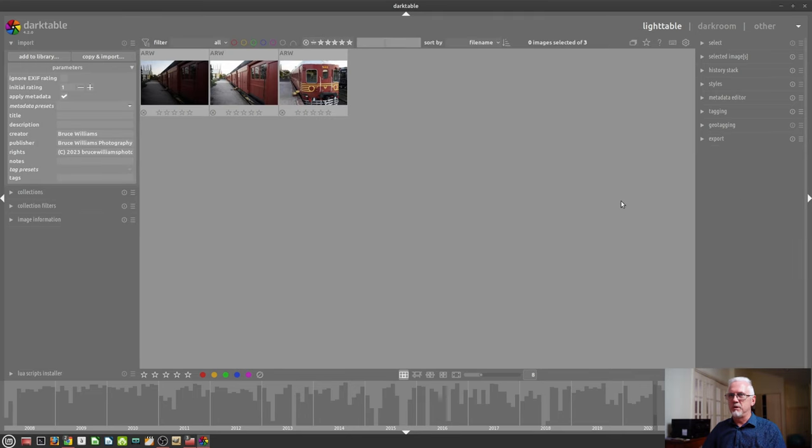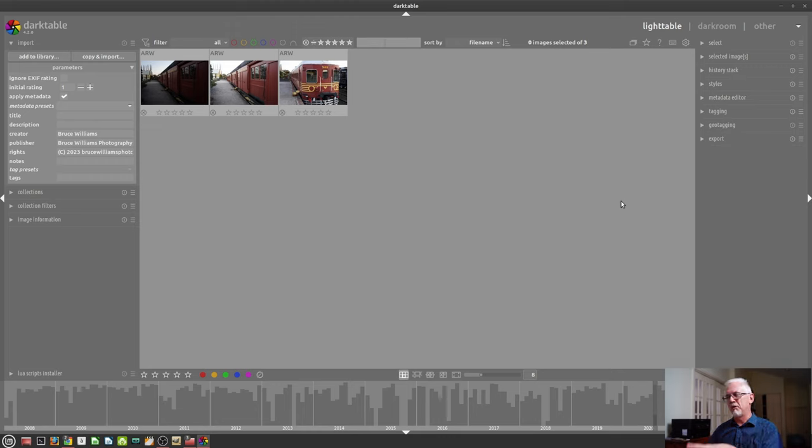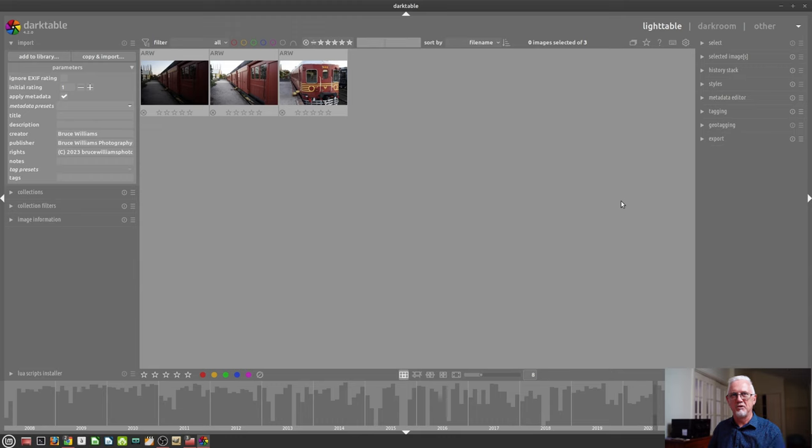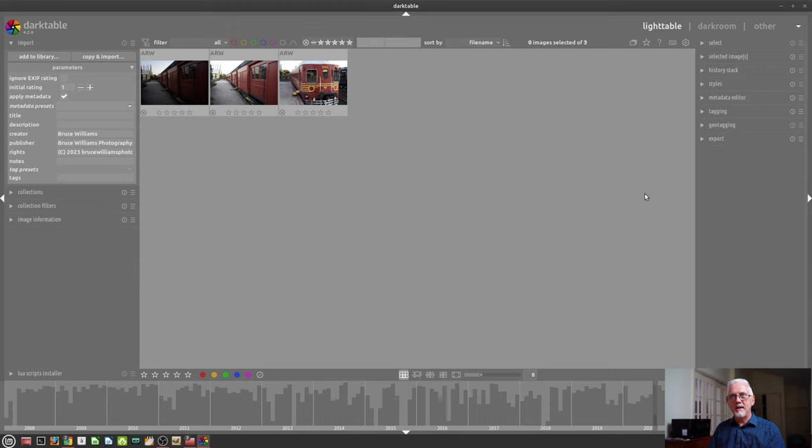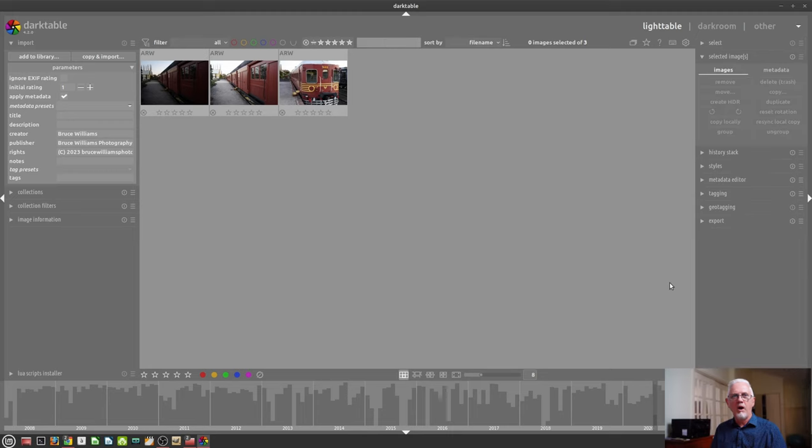That is due to a time synchronization thing that I've got going on my computer. And it's just something I need to deal with that I haven't dealt with. So don't be too concerned by that. So that is getting images into Darktable.